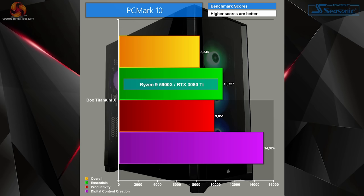PCMark 10 shows how well the system performs at a variety of tasks and where it excels, scoring very well across the board but really excelling in the digital content creation tests. As expected, our 5900X really did well here, and that's what we were hoping to see.